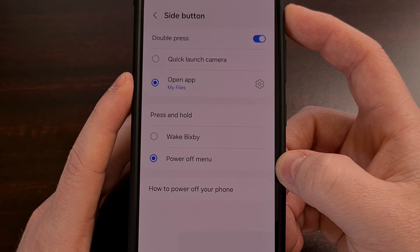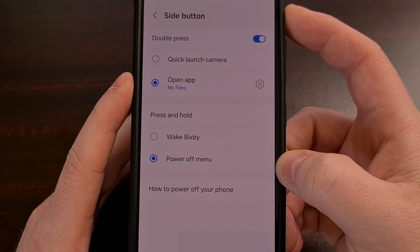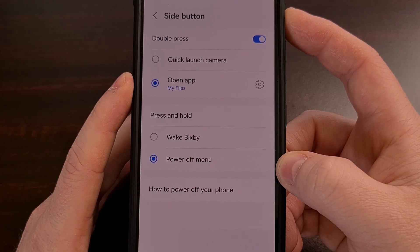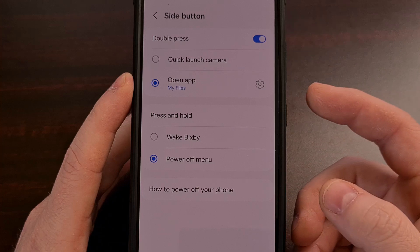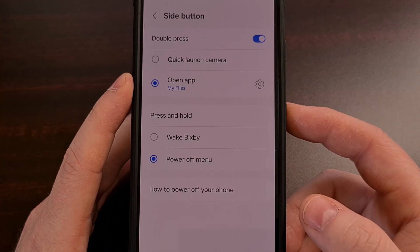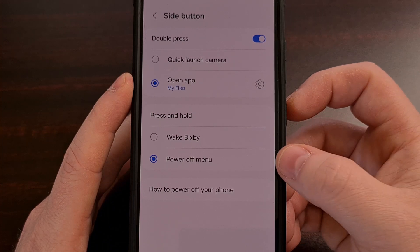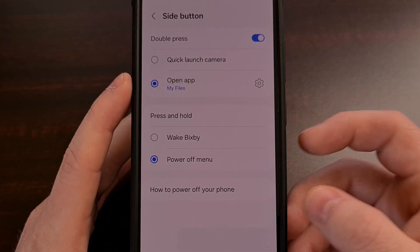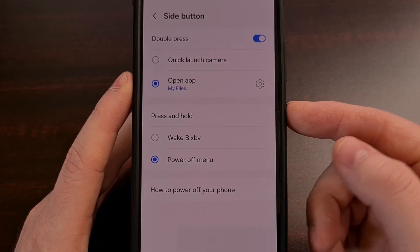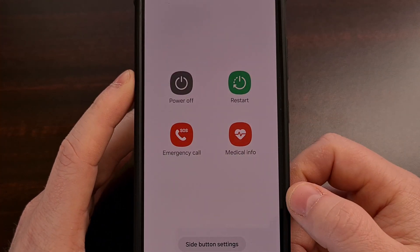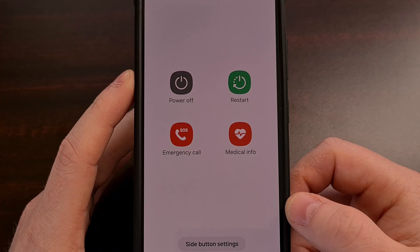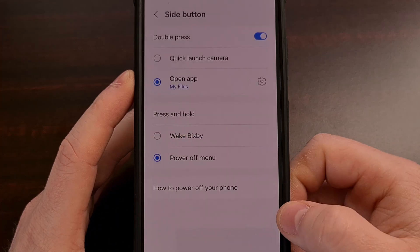Personally, I prefer to activate the power menu when I press and hold the side button, so this is what I always have it set to. And when it's changed, you can see it brings up that power menu when we press and hold the side button.